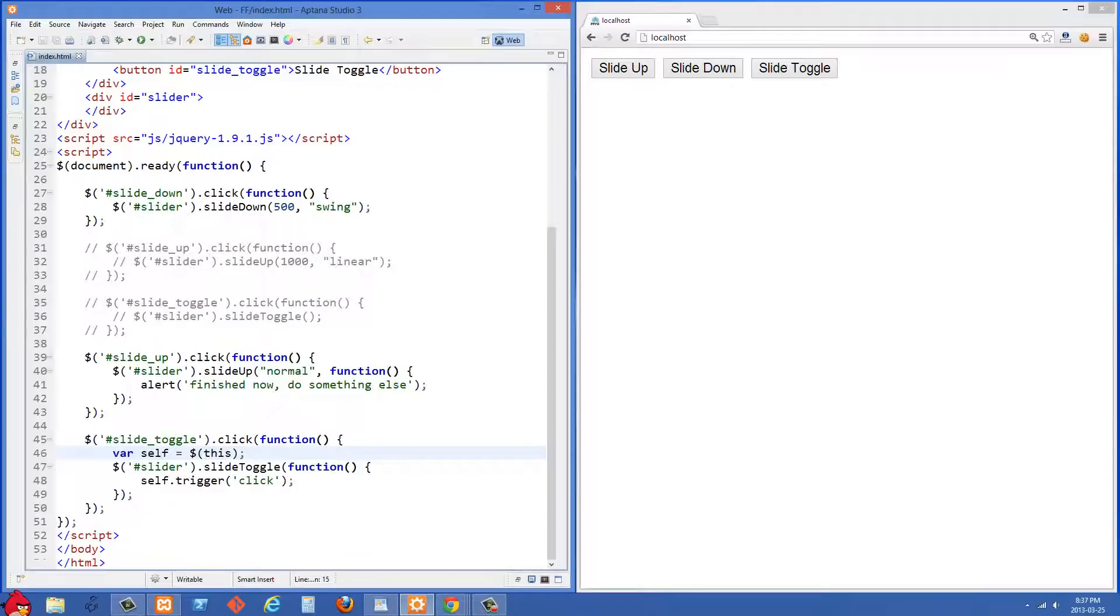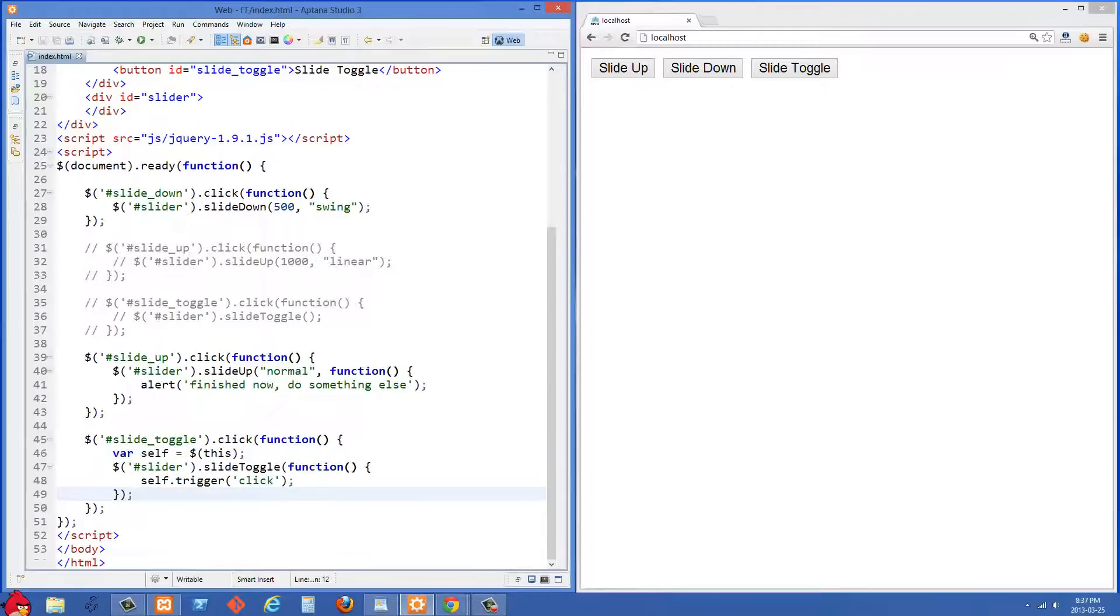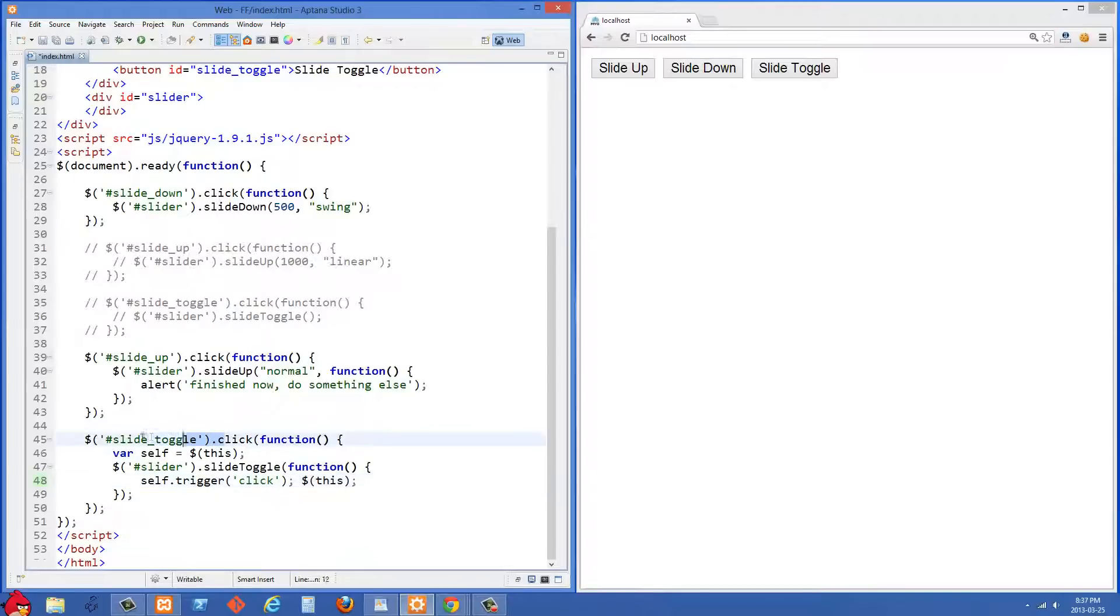And the reason that I want to do this is that I want to have access to this right here wrapped in jQuery inside my inner function here. And this is necessary because if I use this this right here inside the function, then this wouldn't be referring to the slide toggle div anymore.